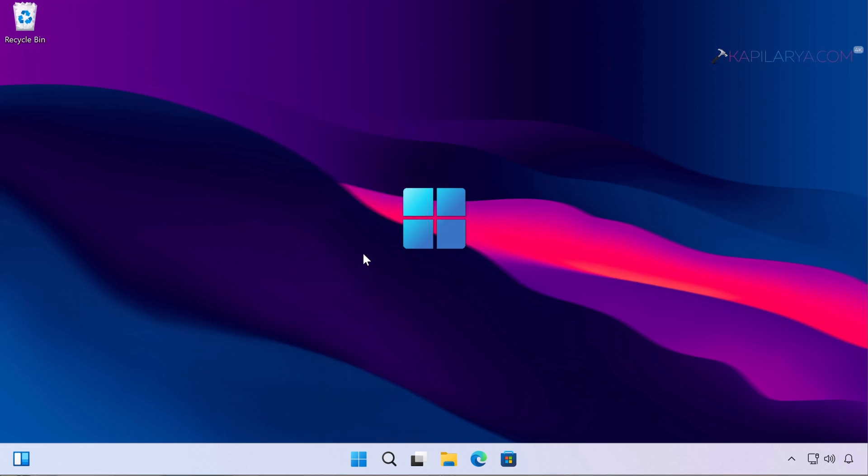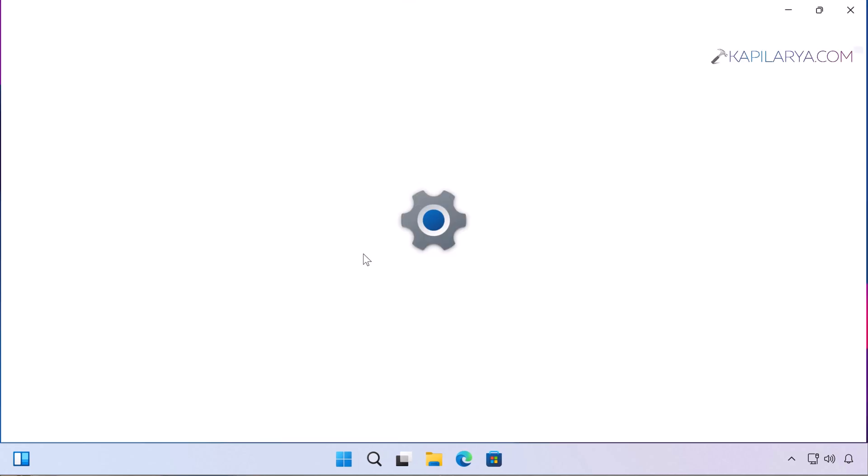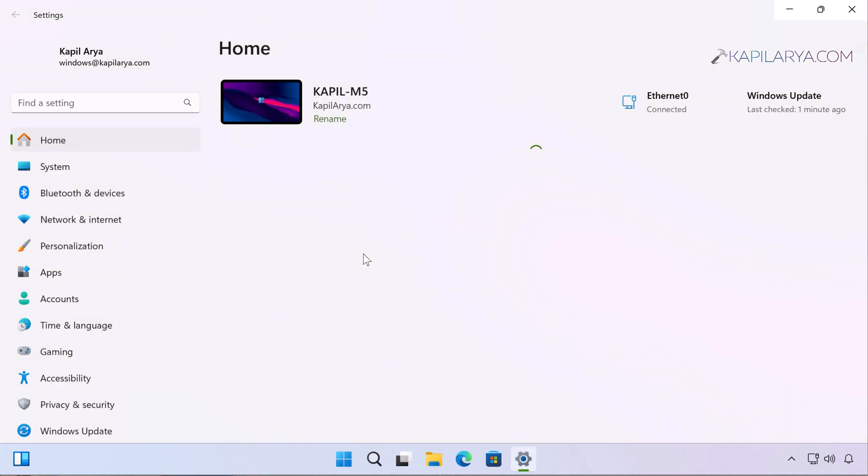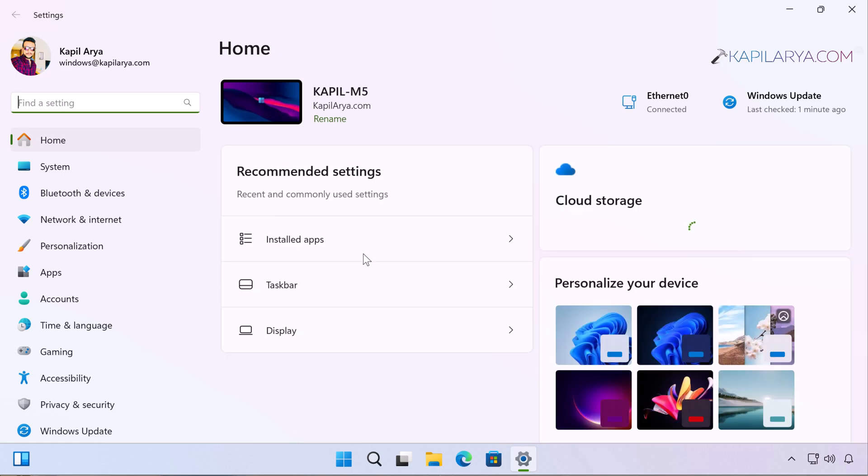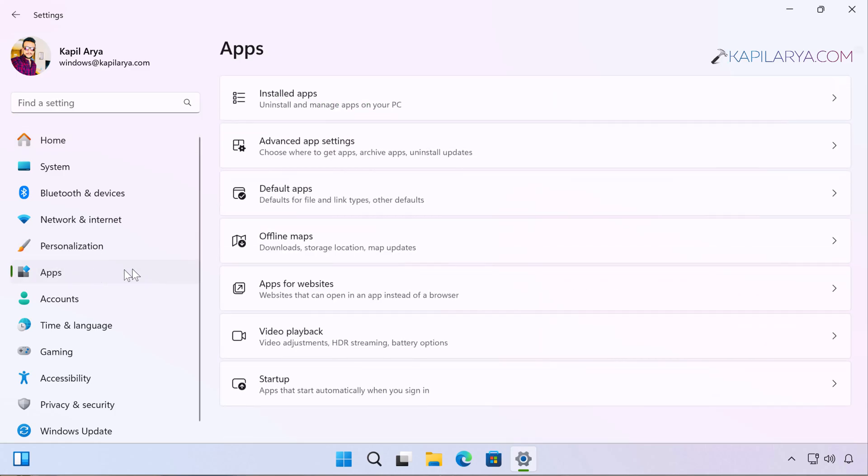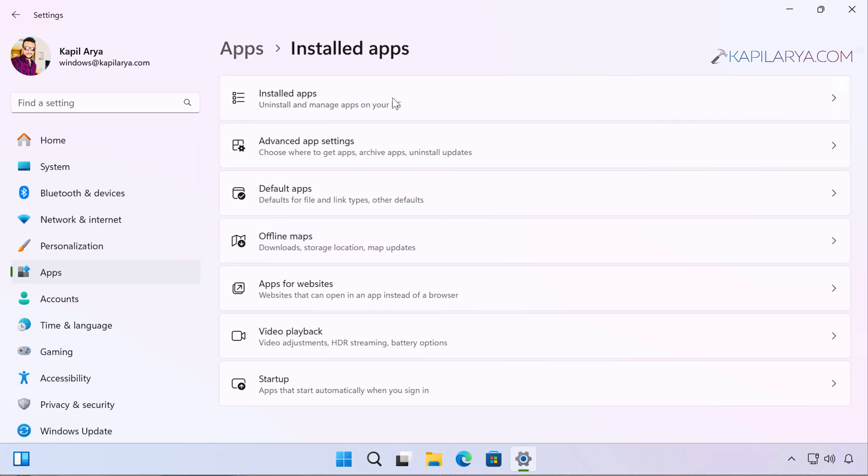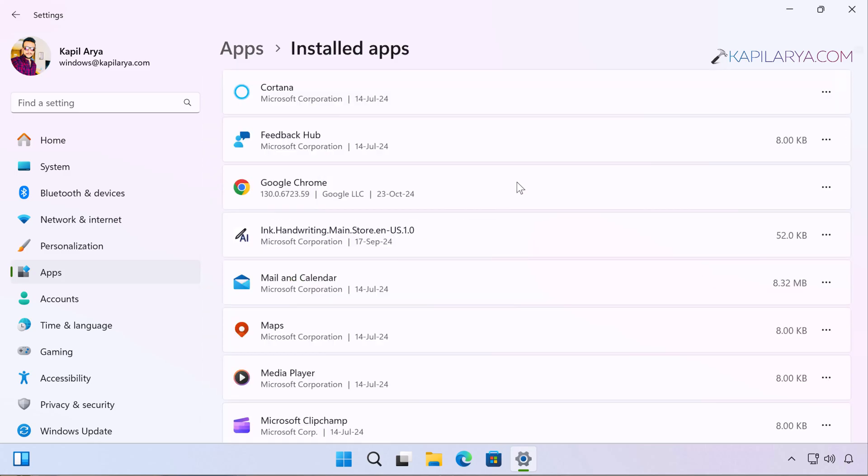In this case, we will simply open the Settings app. Right-click on the Start button on your Windows 11 device and select Settings. In the Settings app, go to Apps, then Installed apps.